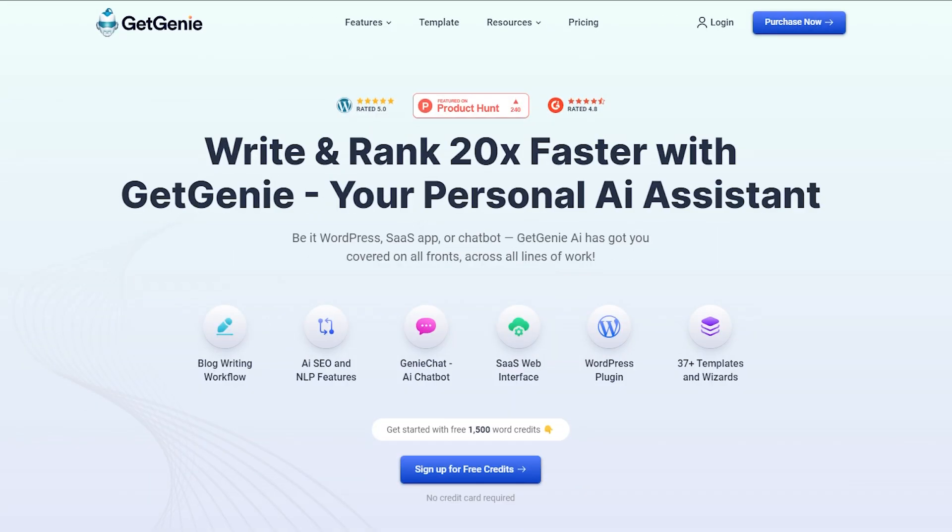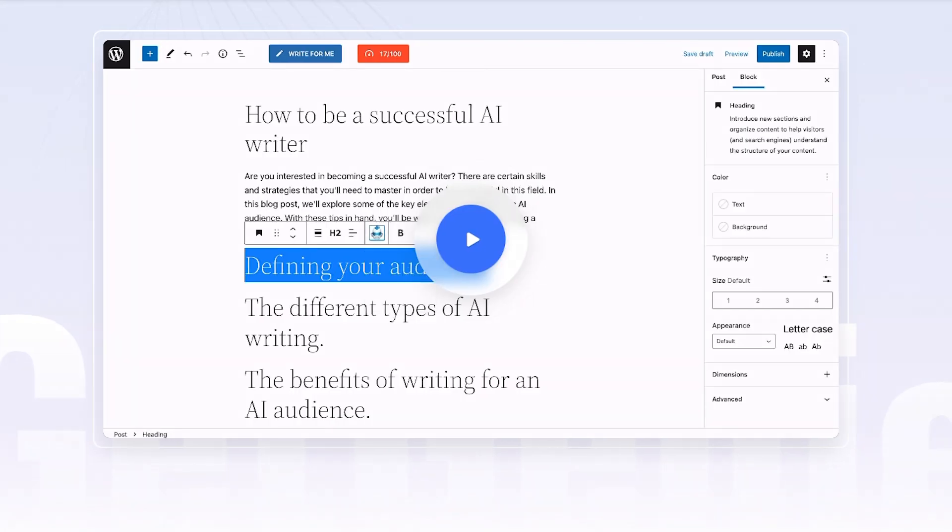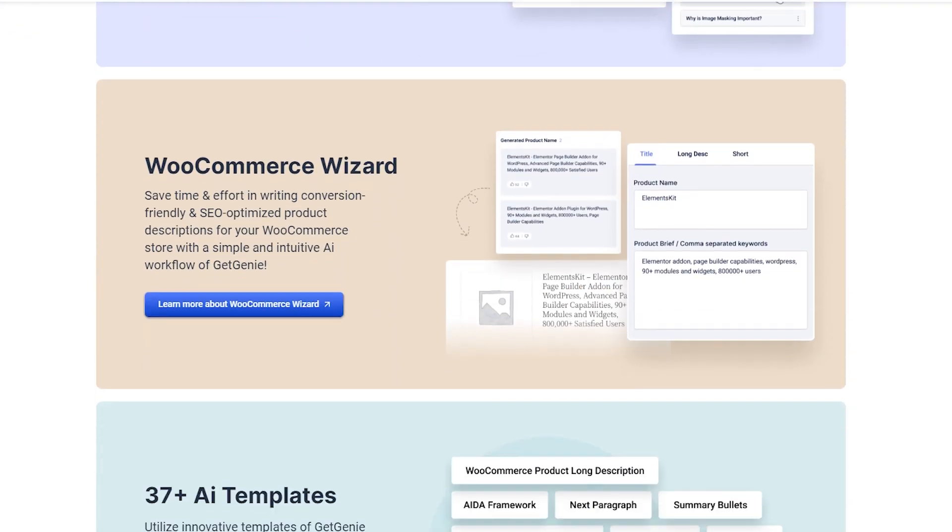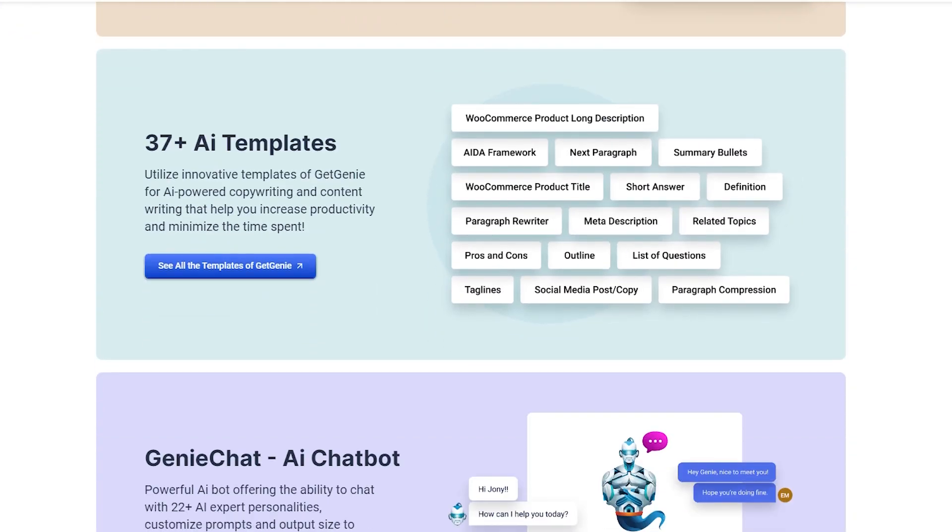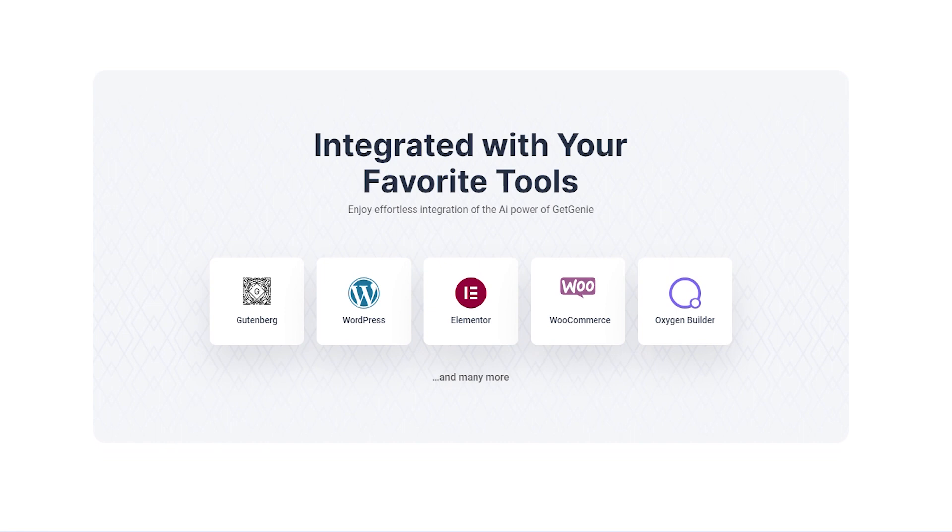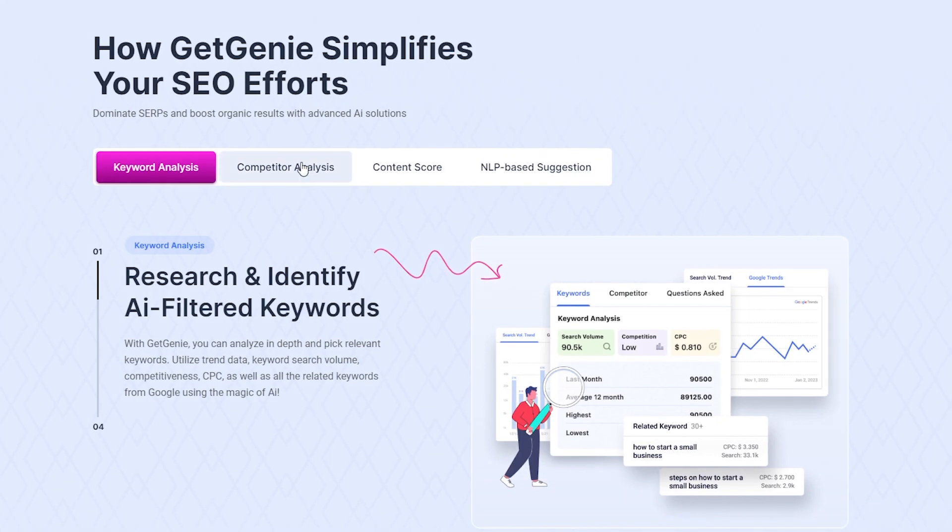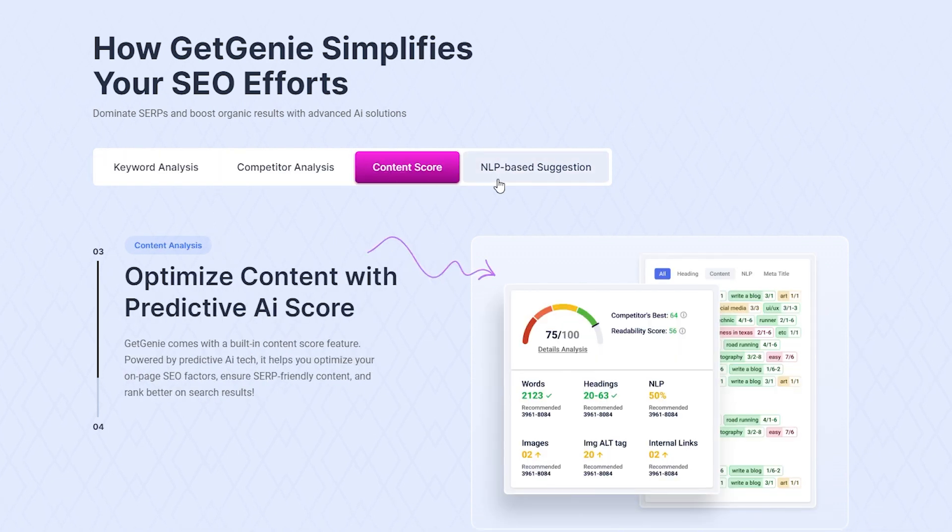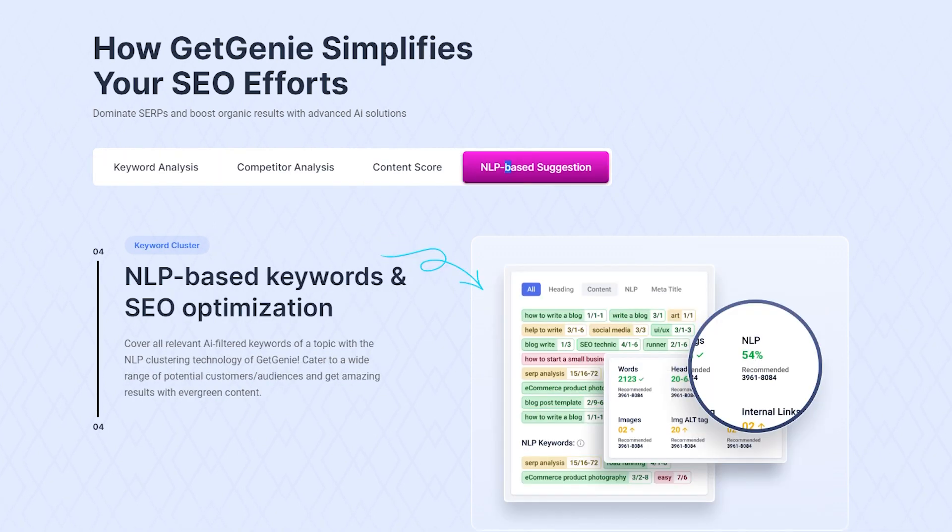Hello everyone, welcome to today's video. Today we'll explore the incredible capabilities of GetChini AI, the ultimate writing assistant. From installation to activation, let's dive in and unleash the magic of GetChini AI together. Say goodbye to writer's block and embrace a smooth content creation process. Let's get started.